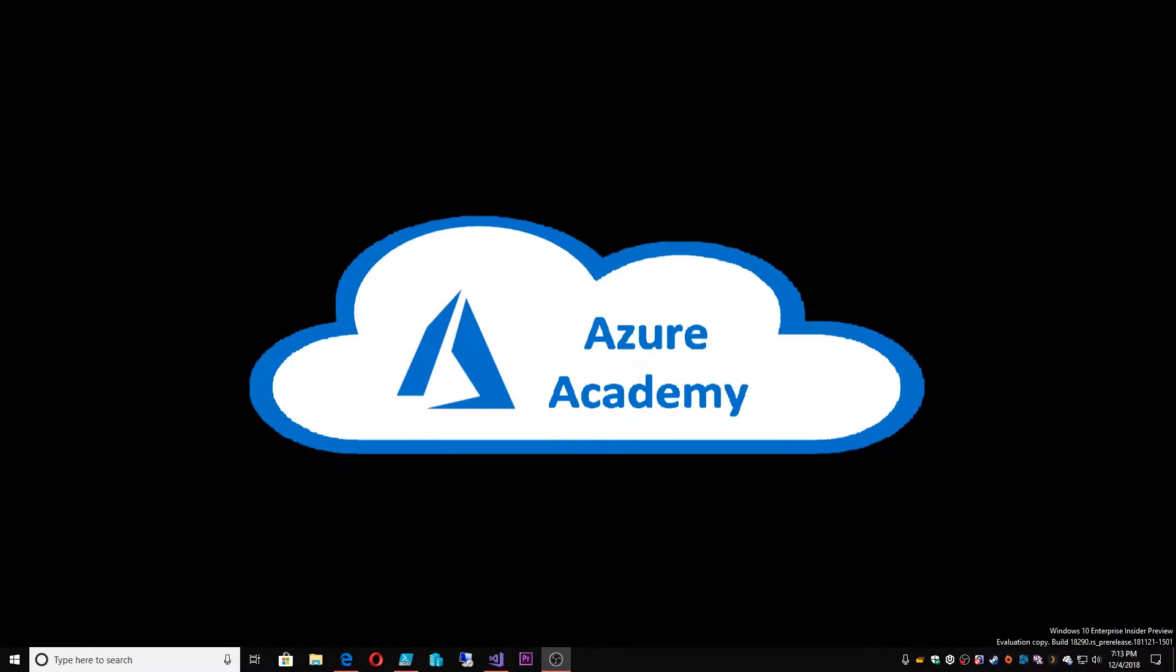I'm Dean Cifola and this is the Azure Academy. This video is by special request. We got a comment and we do read the comments that come in.